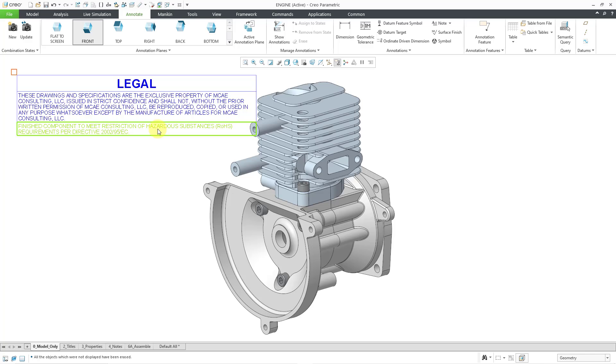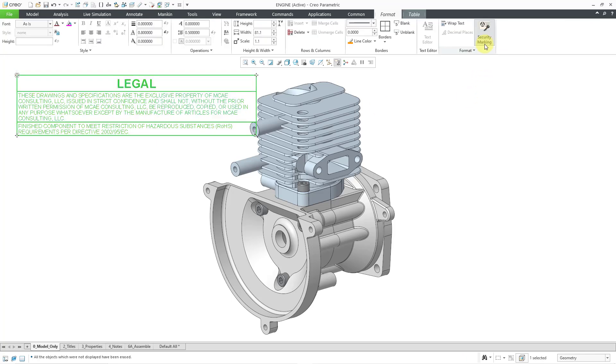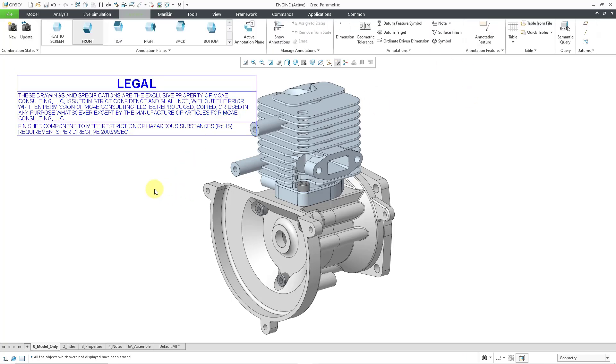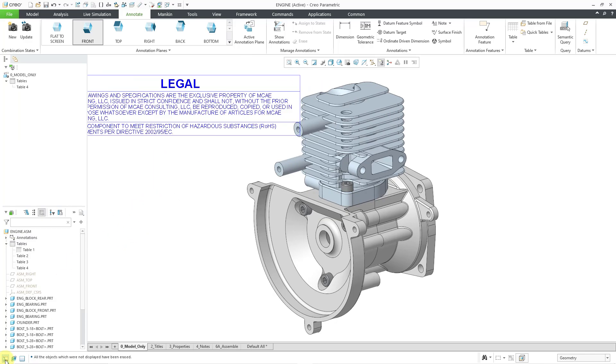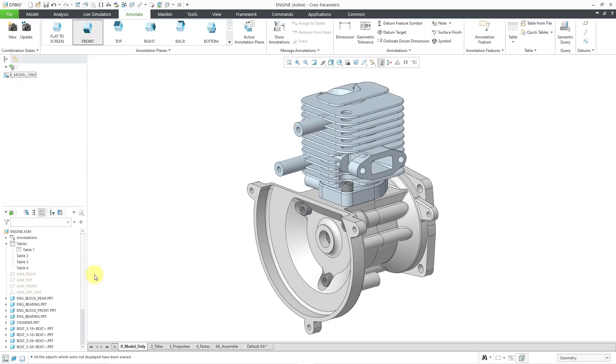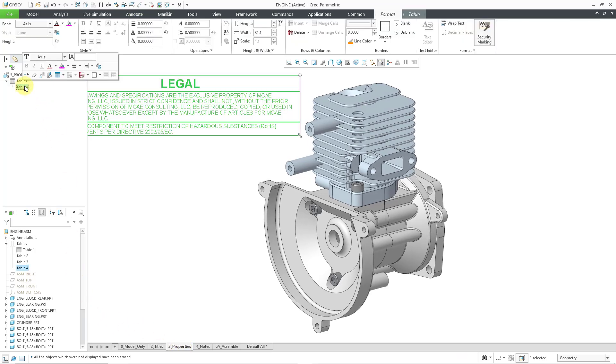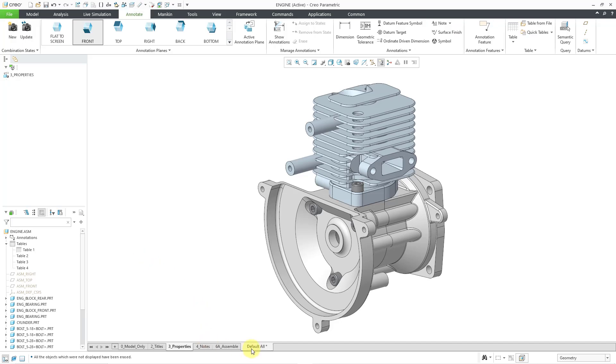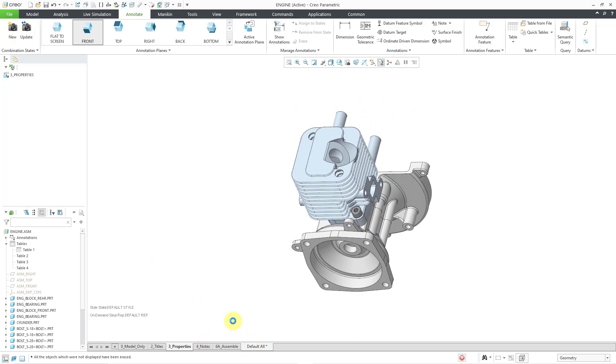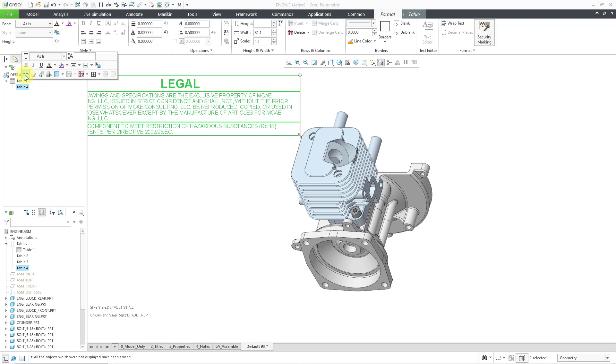Let me select it again. There we go. Here I can turn off security marking. But be aware when you turn it off as a security marking, it is still going to be in all these different combination states. So you could select the table and then choose to remove it from the combination state for any ones that you no longer want it to appear in. Let me do that once again from here. Hit the minus sign. And maybe I want to also go to default all and remove it from there.